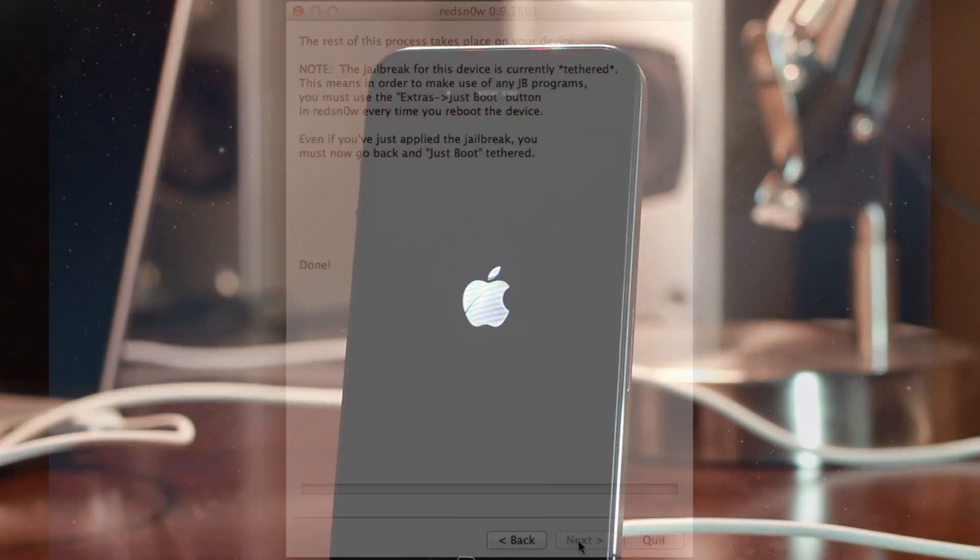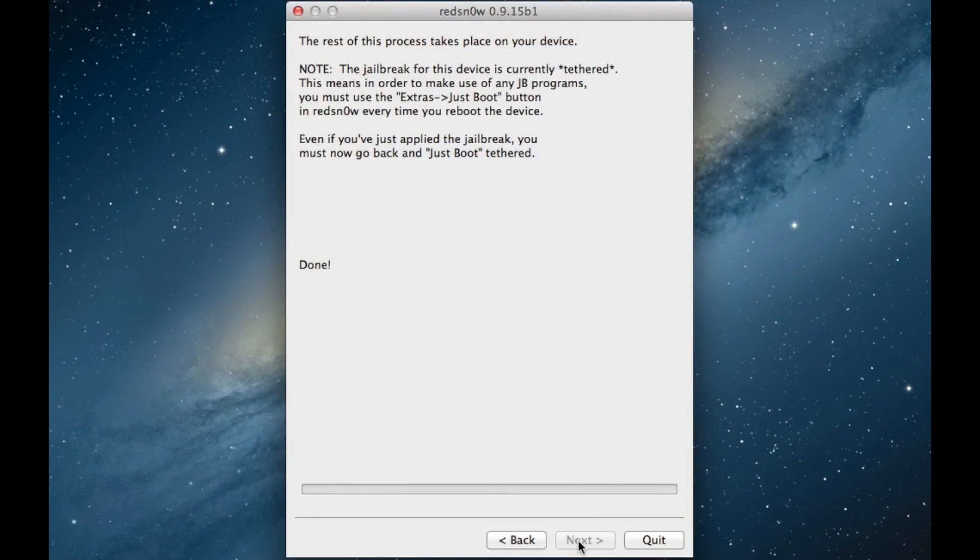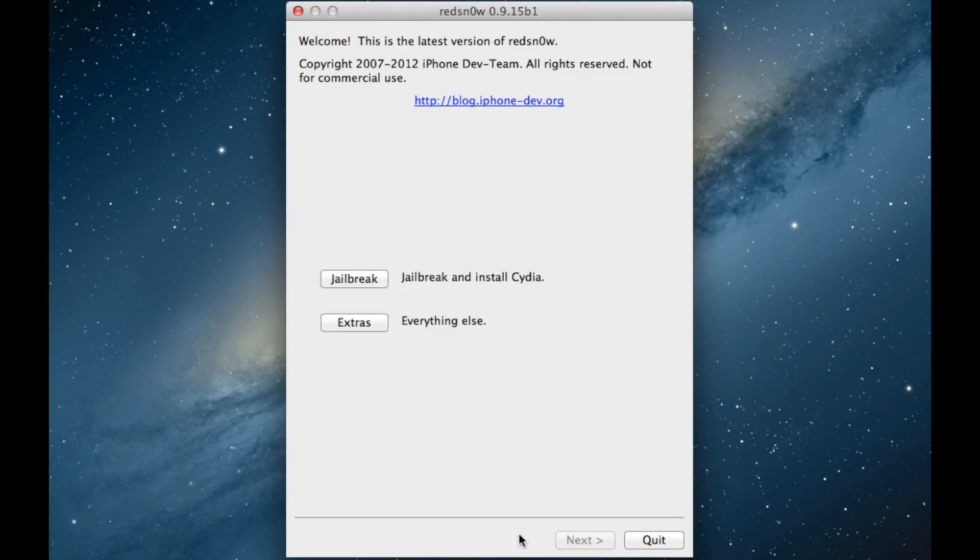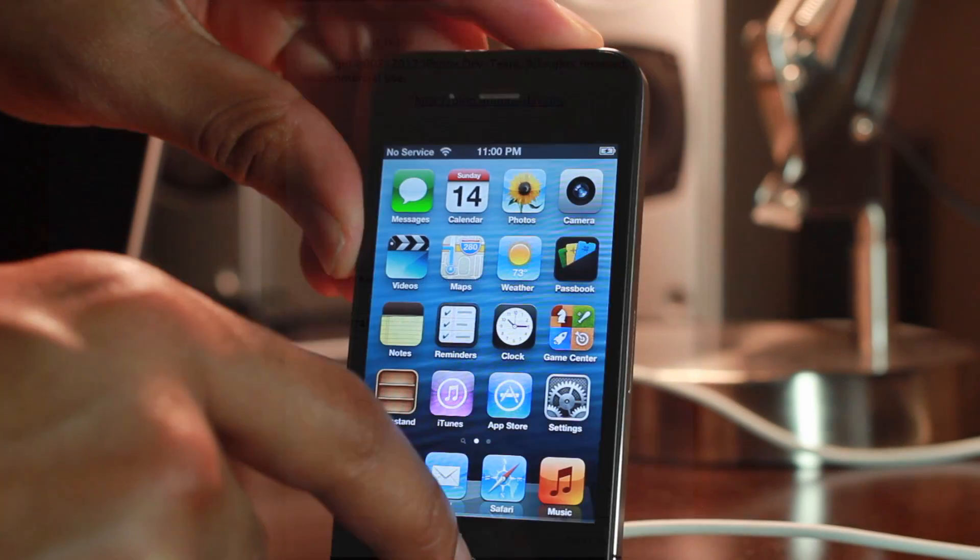But one thing you have to keep in mind, again, this is a tethered jailbreak. You'll notice here on RedSnow, it says the jailbreak for this device is currently tethered. This means you have to perform a just boot on your device. So let's go back here.